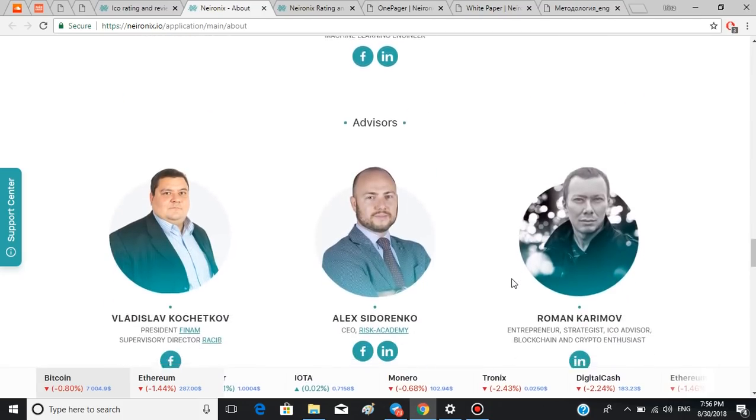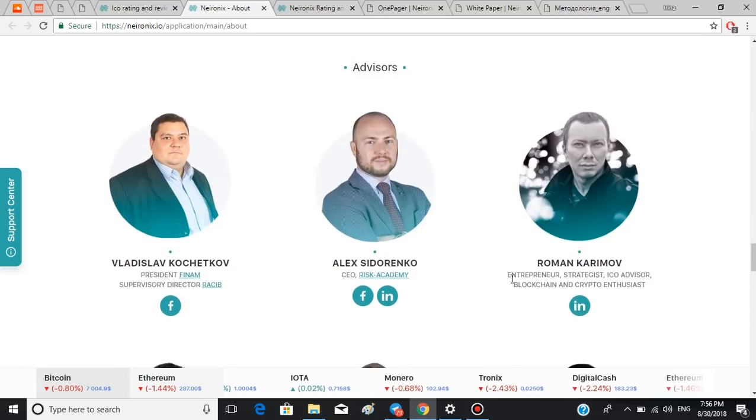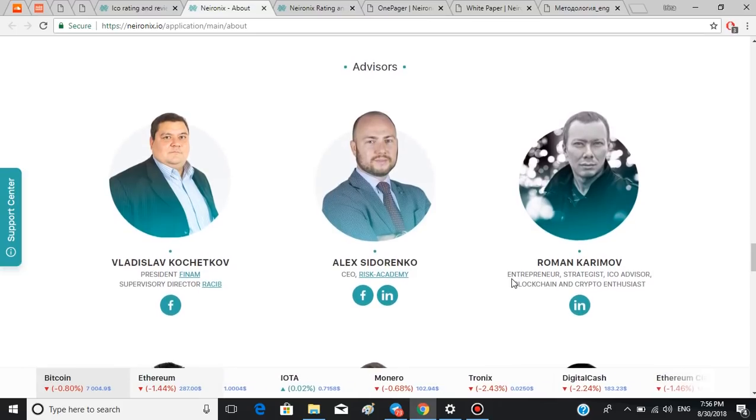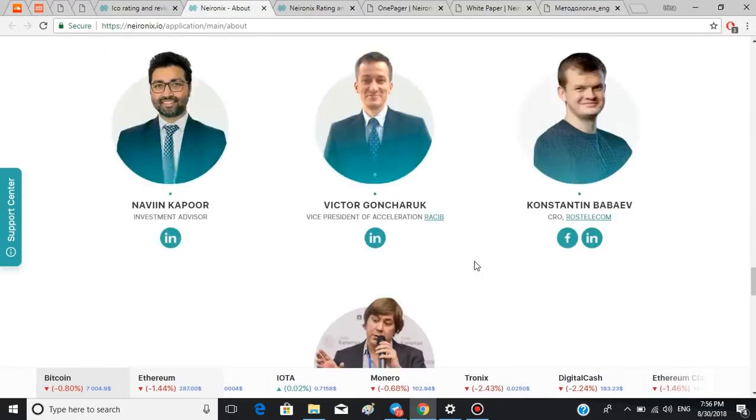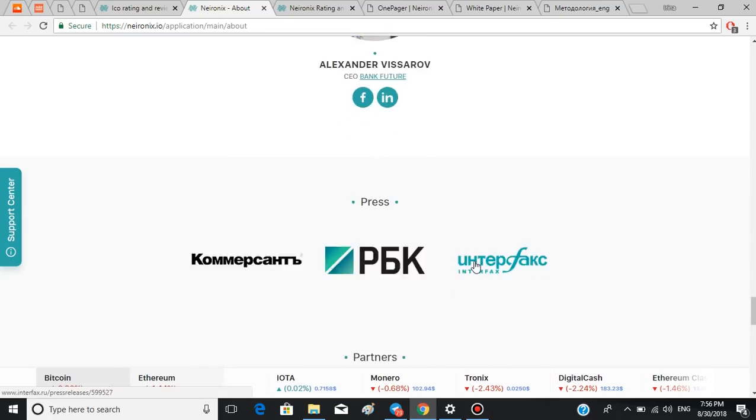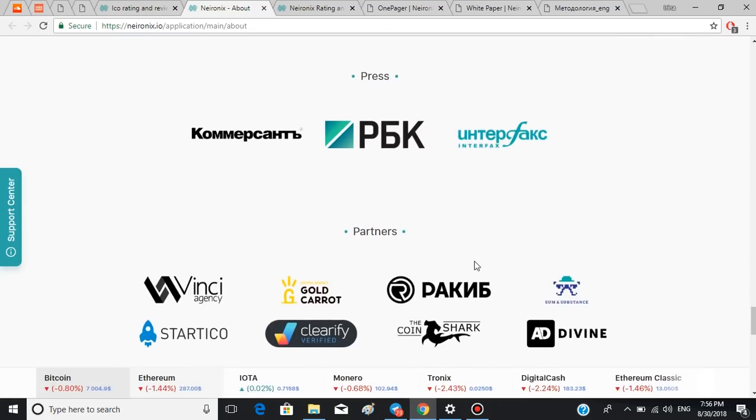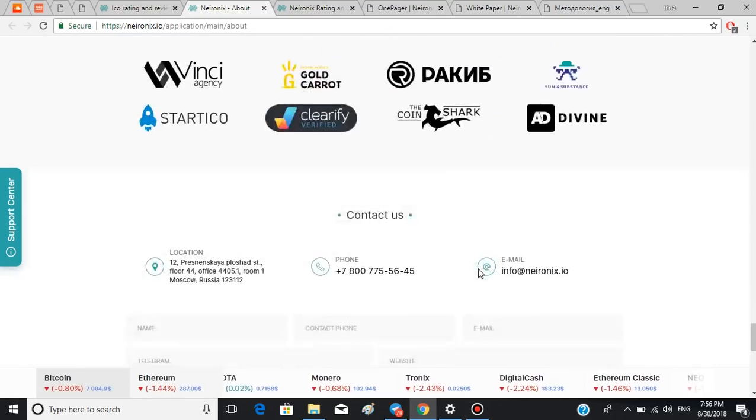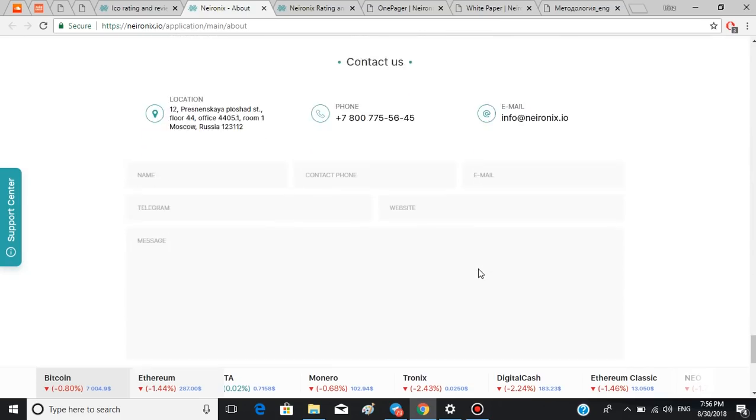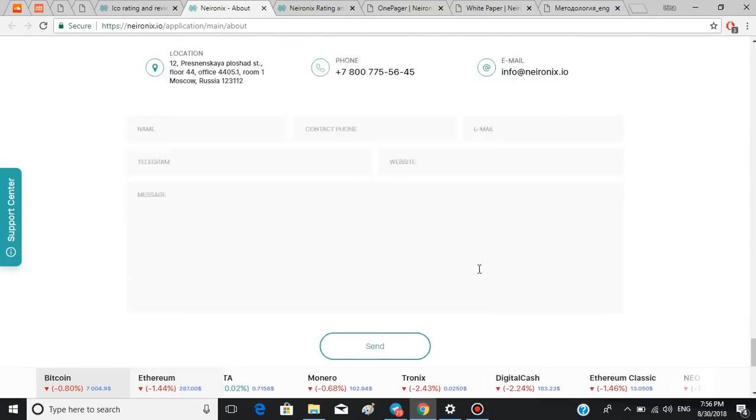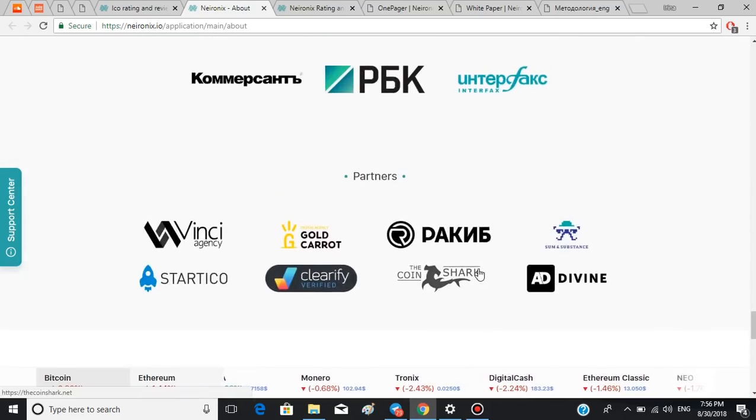They are experienced in blockchain investments and crypto fields. Here's a section with press right here, so you can read more about the platform. In the following section you can see the companies who partner with Neuronics.